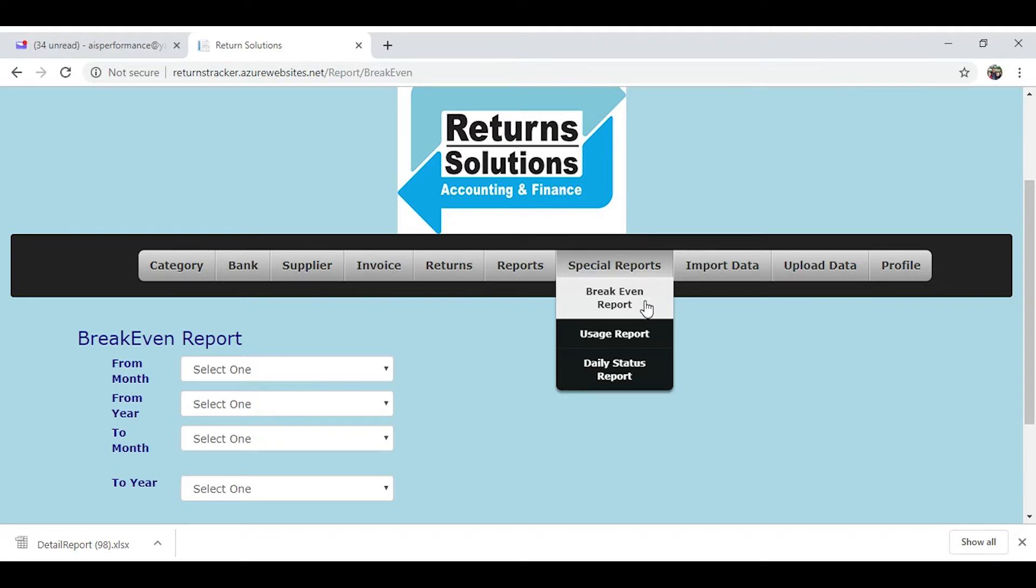The owner's breakeven report is just a good tool to let you know how much money you've got to make each week to keep the doors open. It gives you a goal to keep yourself moving in the right direction so you don't find yourself in hot water.